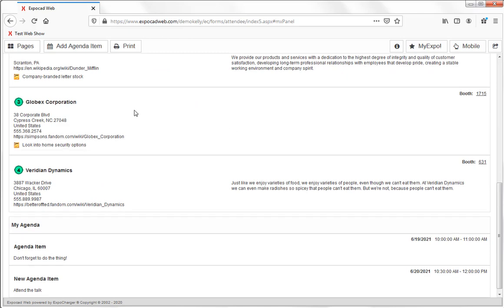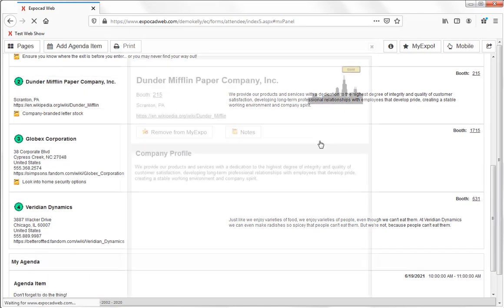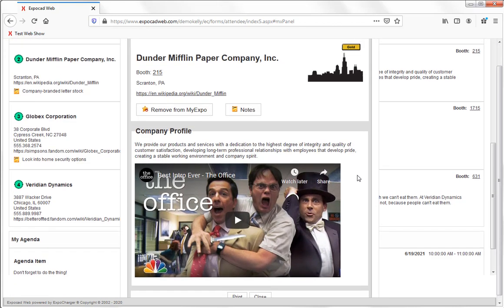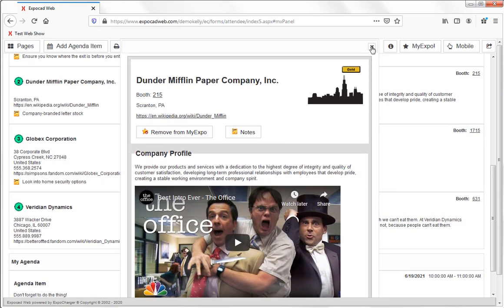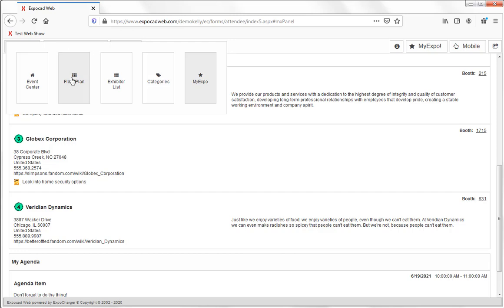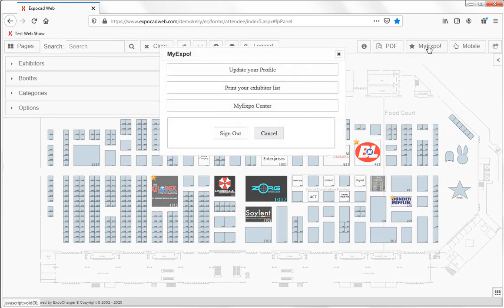From this list, I can click on any of my exhibitors to take a closer look at their profile. Finally, I always have the option to sign out from that MyExpo button.